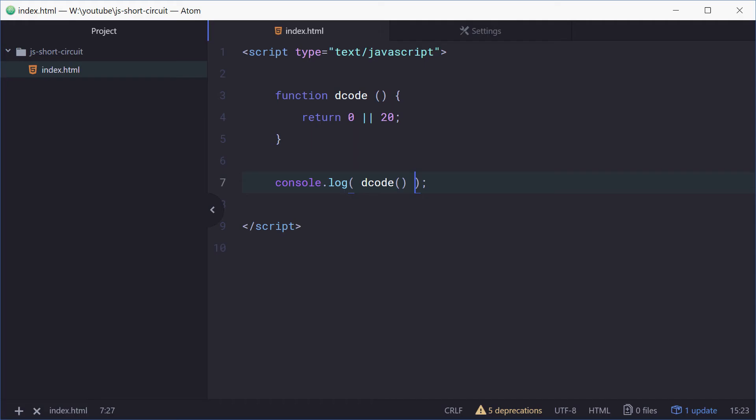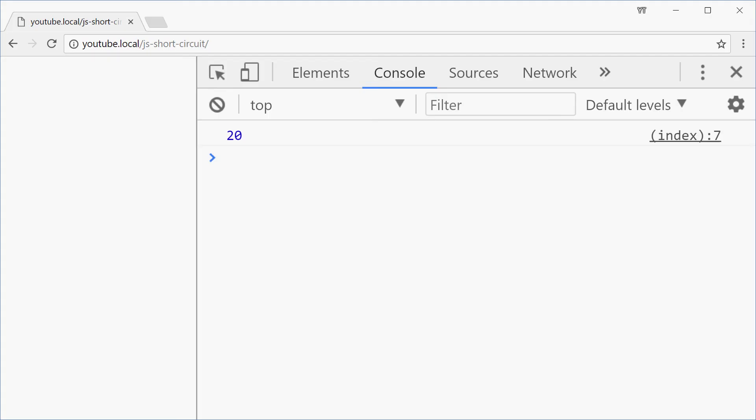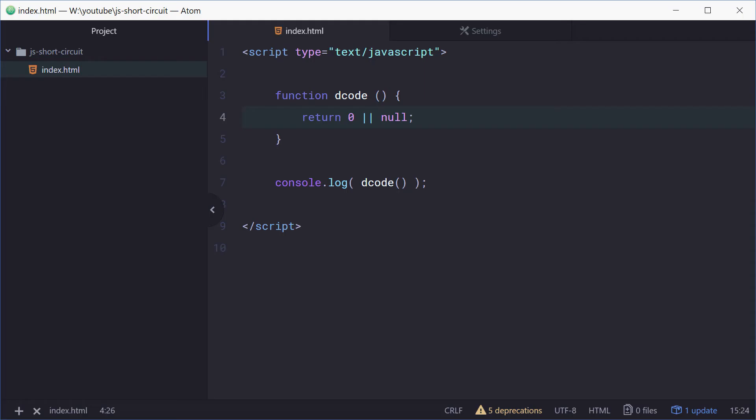Now what if both of these are falsy? For example, what if we have 0 and then null? So 0 and null are both falsy. So how does it work now? We can refresh and we get null. So we get the last value that was checked. It goes in order.